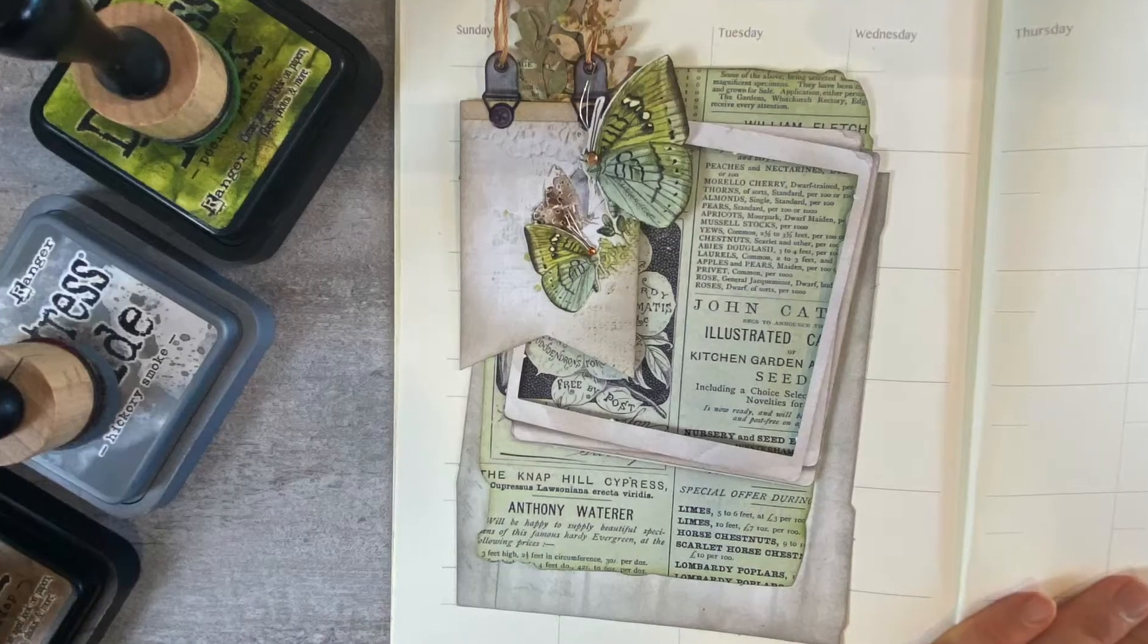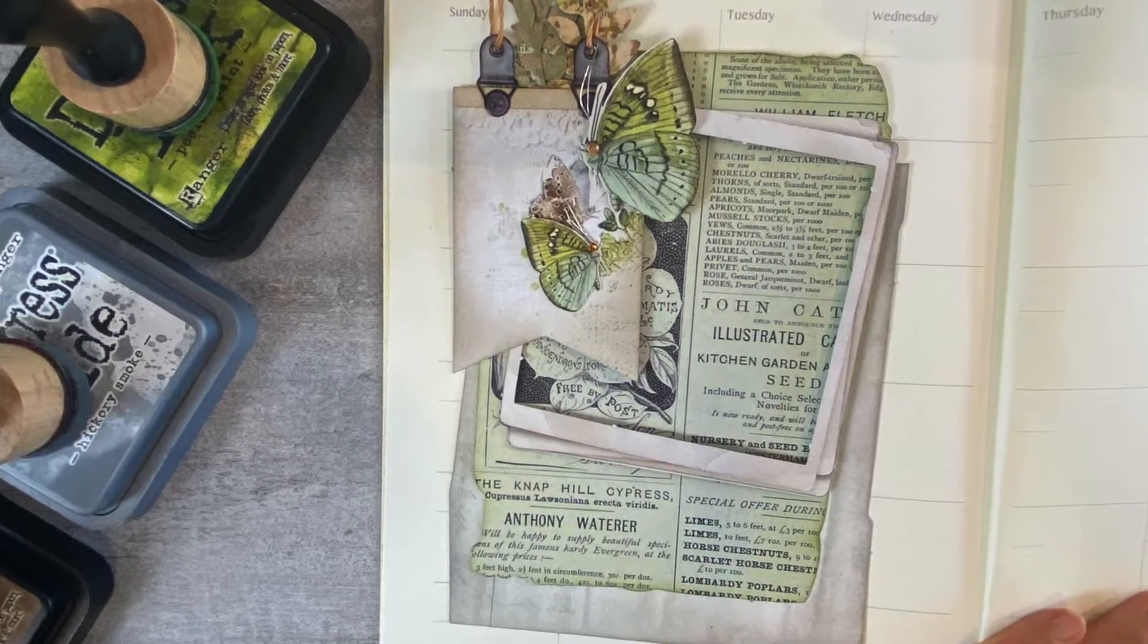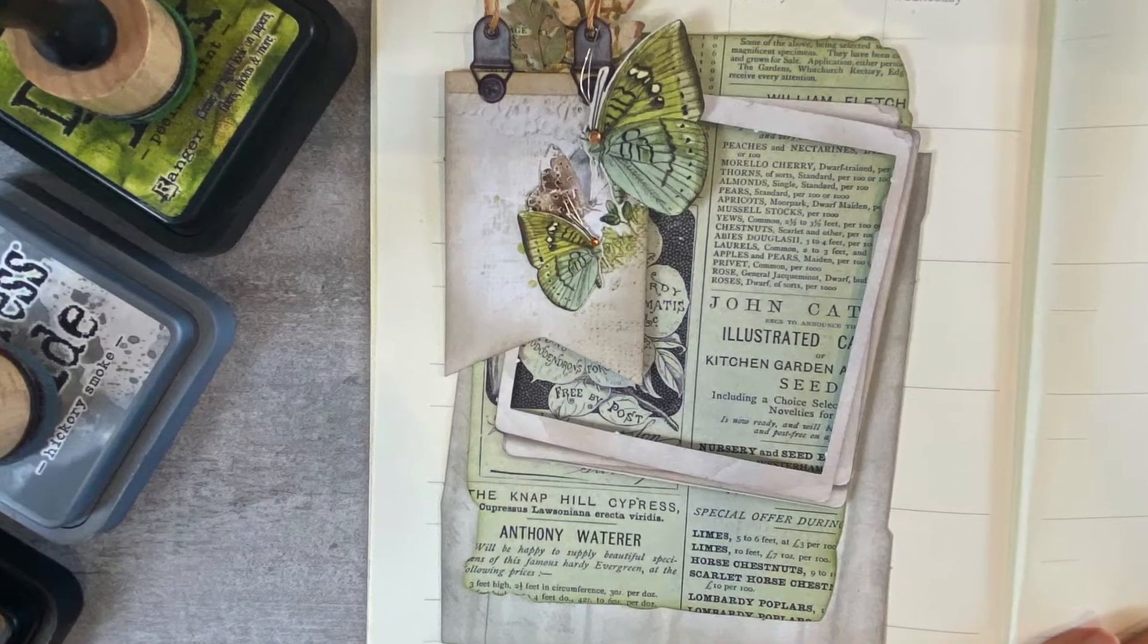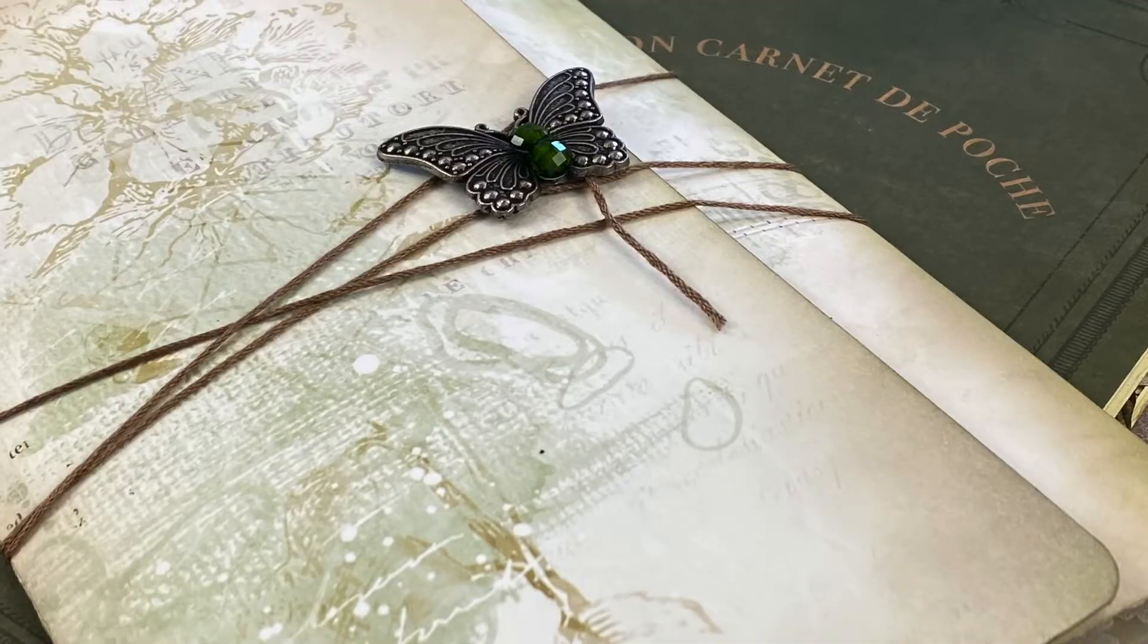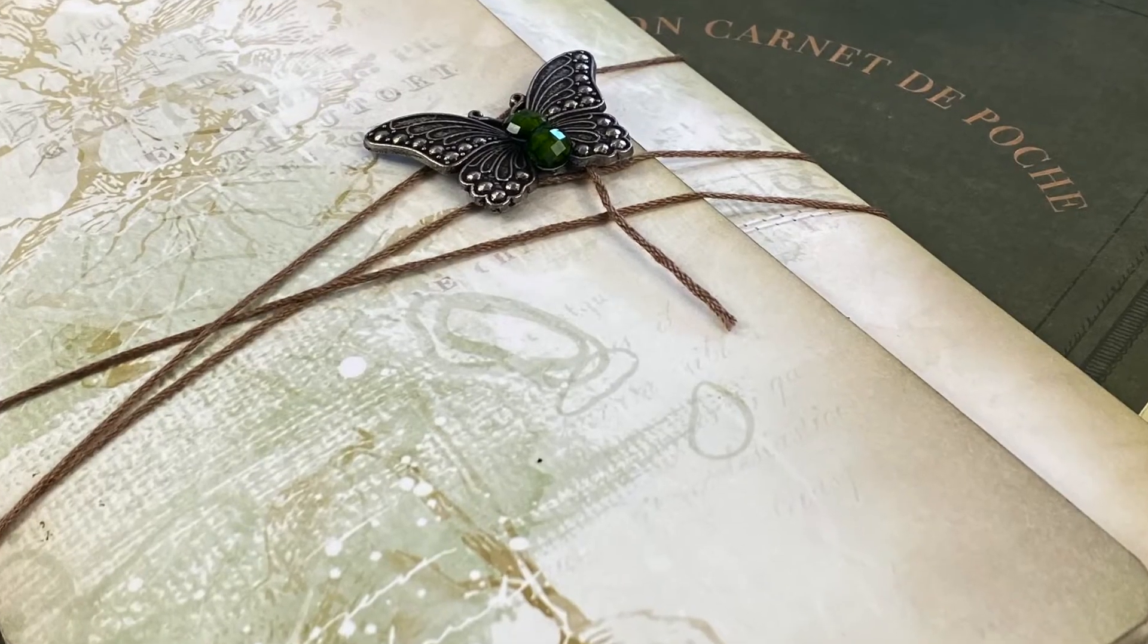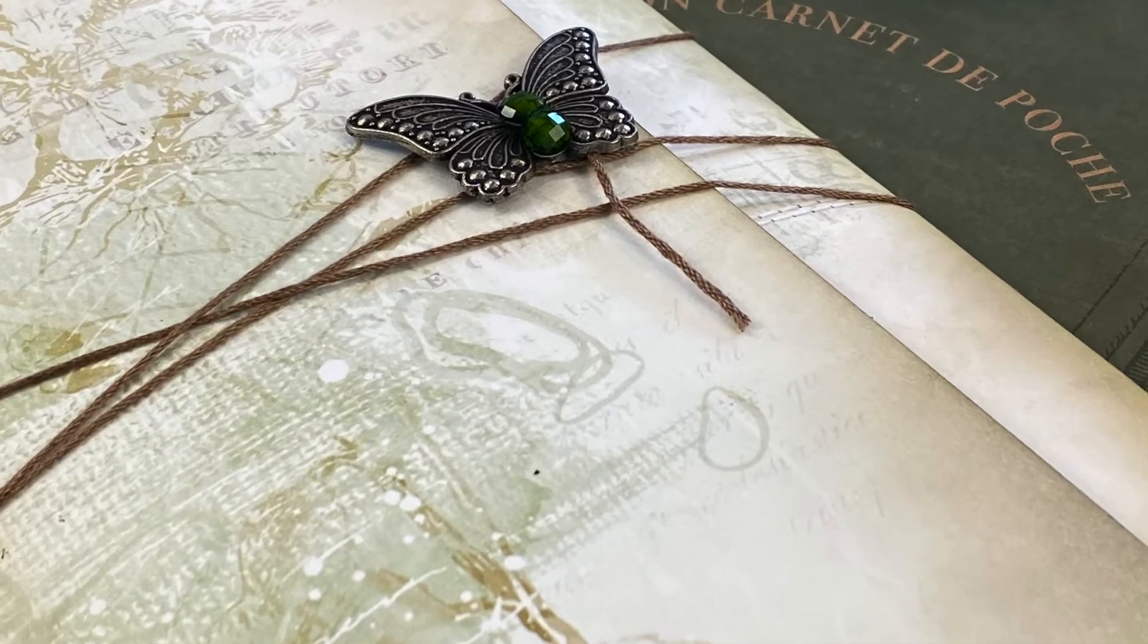If you're interested in this intentional scrapbooking journaling setup then stay till the very end where you will find links that correspond to this video that will help you pull it all together. So let's get crafting.